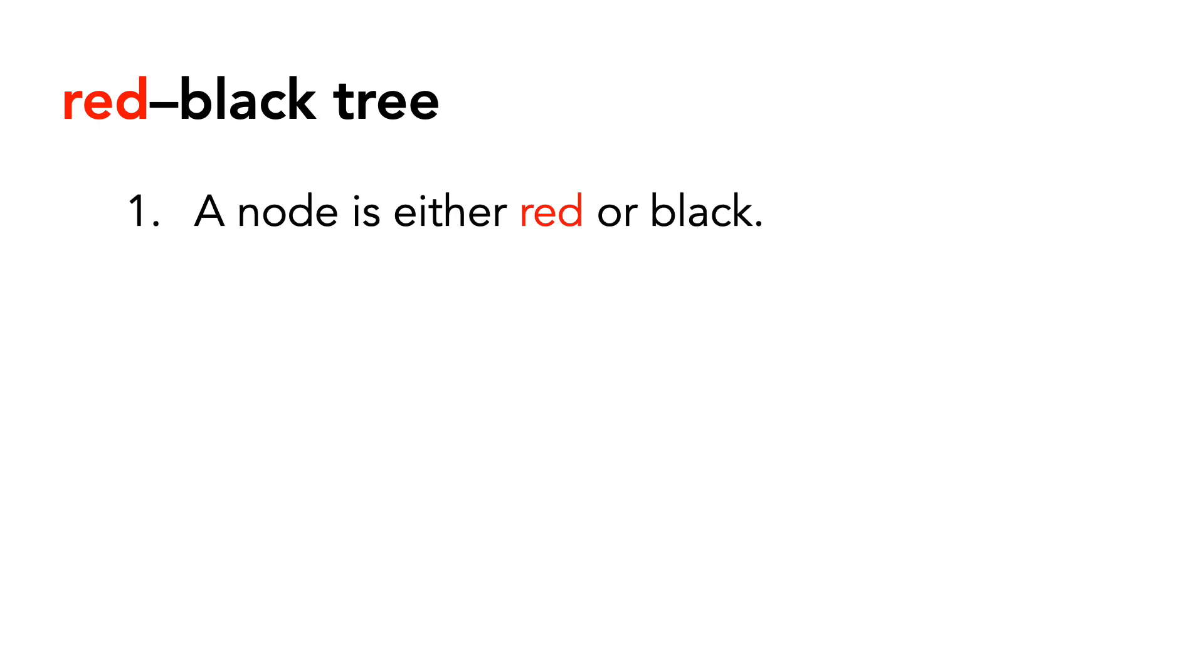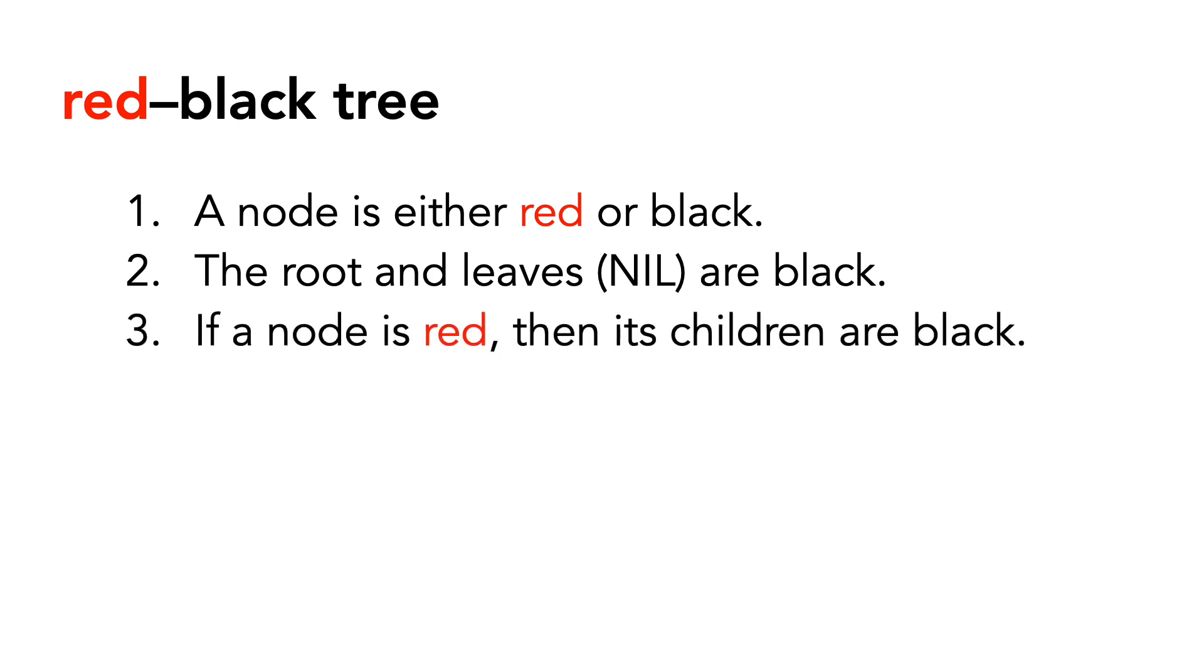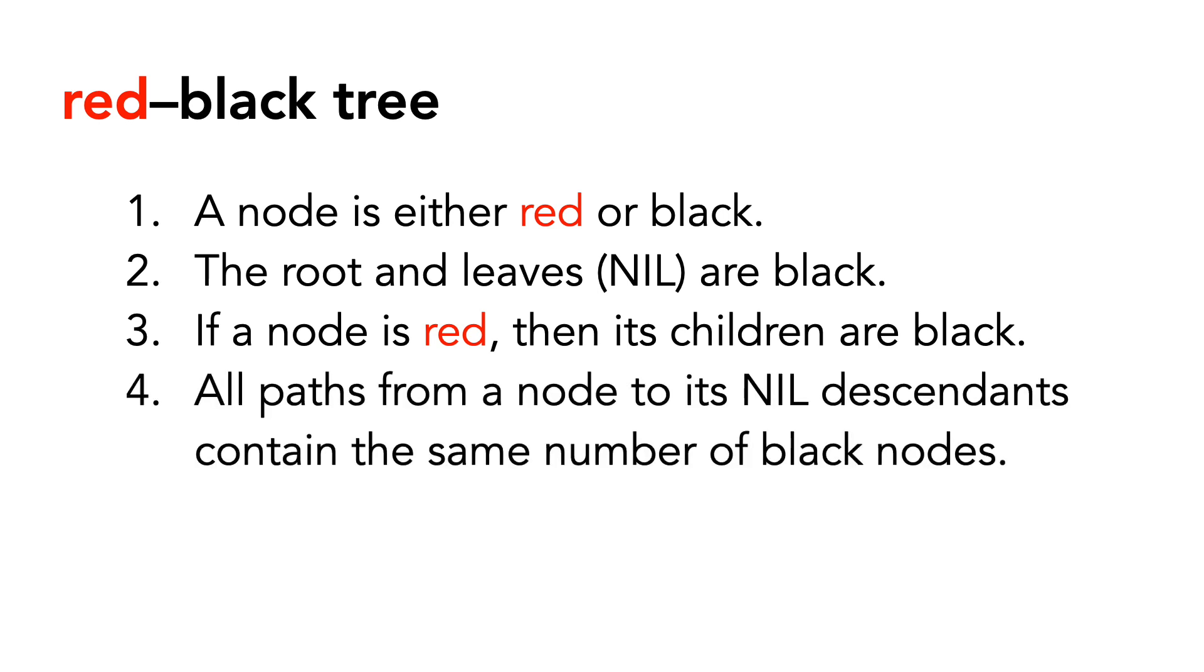First, a node is either red or black. The root and leaves or nil nodes are black. If a node is red, then its children are black. And finally, all paths from a node to its nil descendants contain the same number of black nodes.